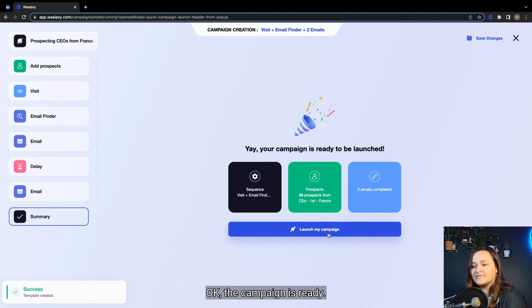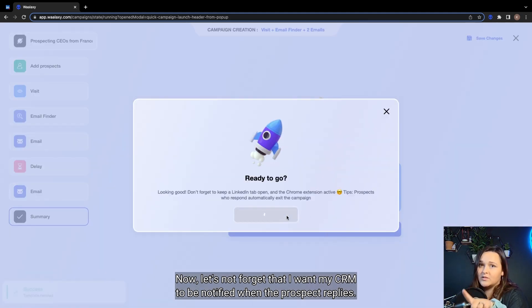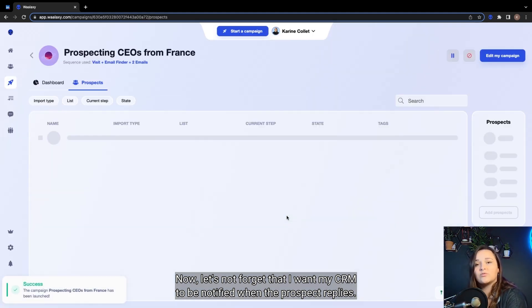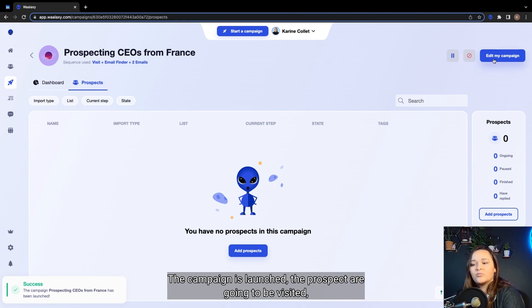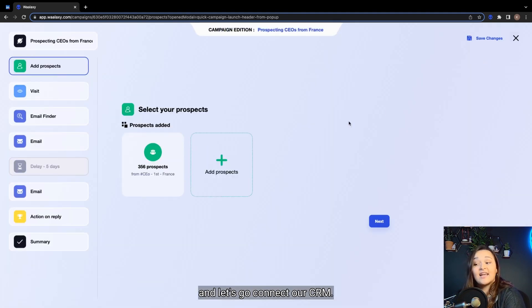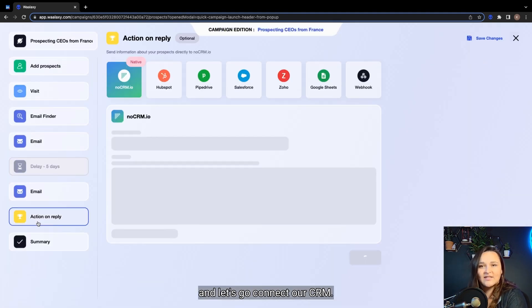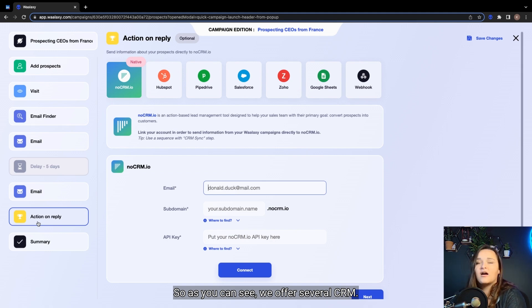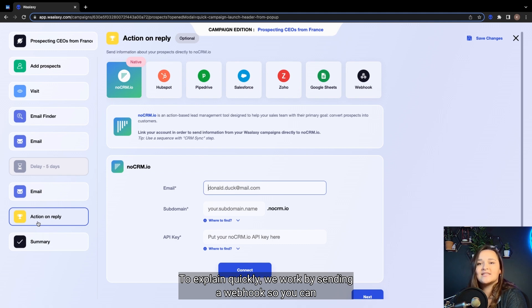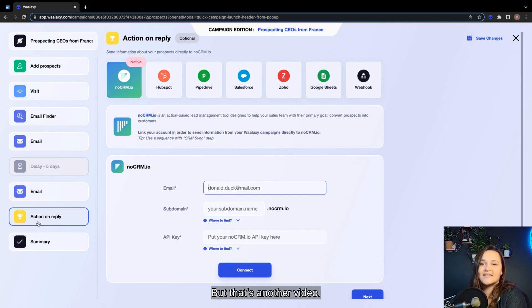Okay, the campaign is ready. Now, let's not forget that I want my CRM to be notified when the prospect replies. The campaign is launched, the prospects are going to be visited, and let's go connect our CRM. So, as you can see, we offer several CRM. Of course, the choice is even wider. To explain quickly, we work by sending a webhook so you can connect to any CRM that accepts the integration tools. But that's another video.